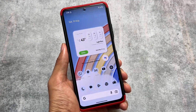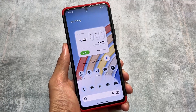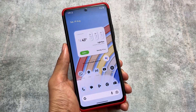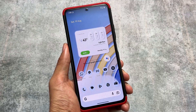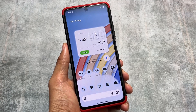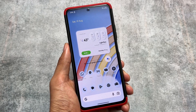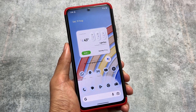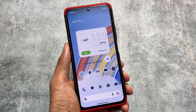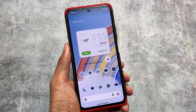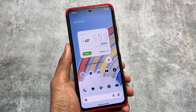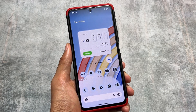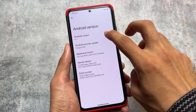I'm using Pixel OS right now on my device, having the latest Android version with the latest security patch. A new update is out which has the August 2023 security patch. I'm going to talk about the things which have changed and why you should try out Pixel OS on your device, so stay tuned and make sure to watch this video till the end.